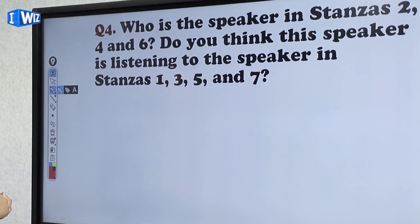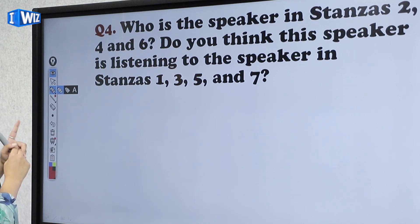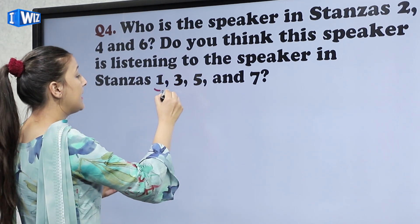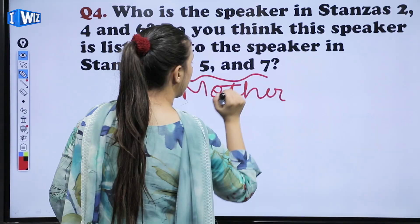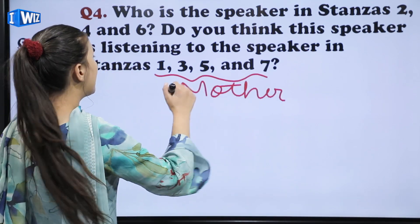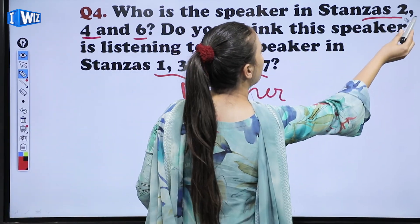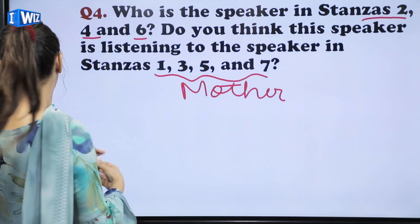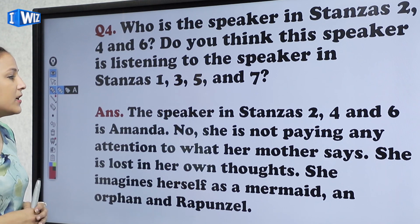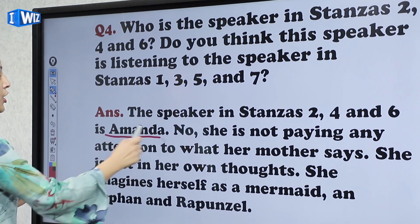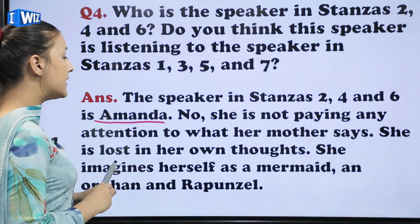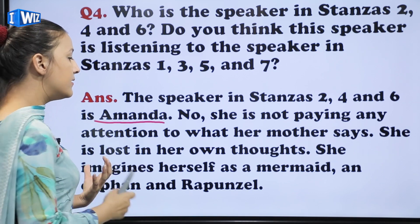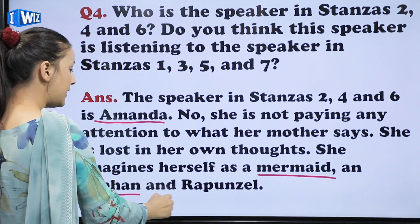The next question is: who is the speaker in stanzas 2, 4 and 6? Do you think the speaker is listening to the speaker in stanzas 1, 3, 5 and 7? In those stanzas, the mother is telling her daughter what to do. So the speaker in stanzas 2, 4 and 6 is Amanda. She is not paying any attention to what her mother says. She is lost in her own thoughts, imagining herself as a mermaid, an orphan, and Rapunzel.